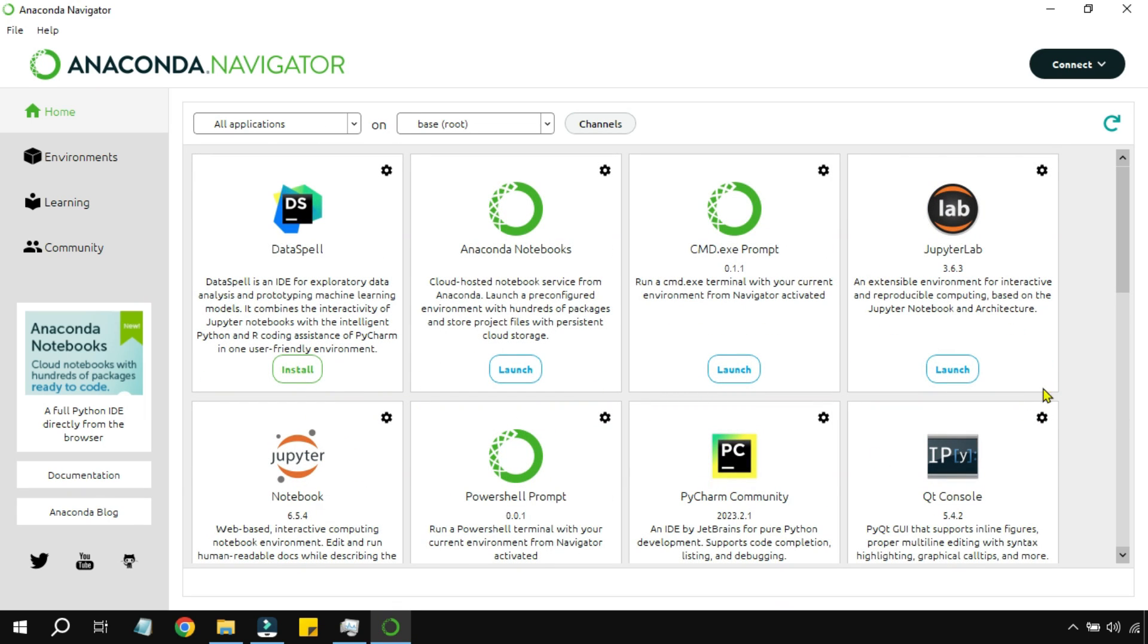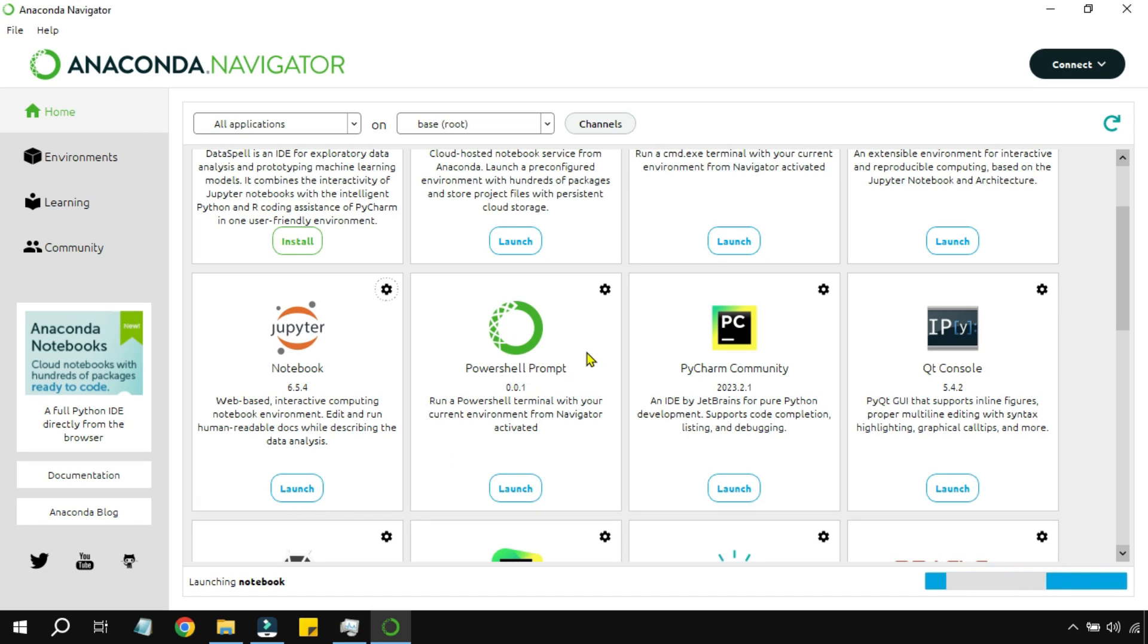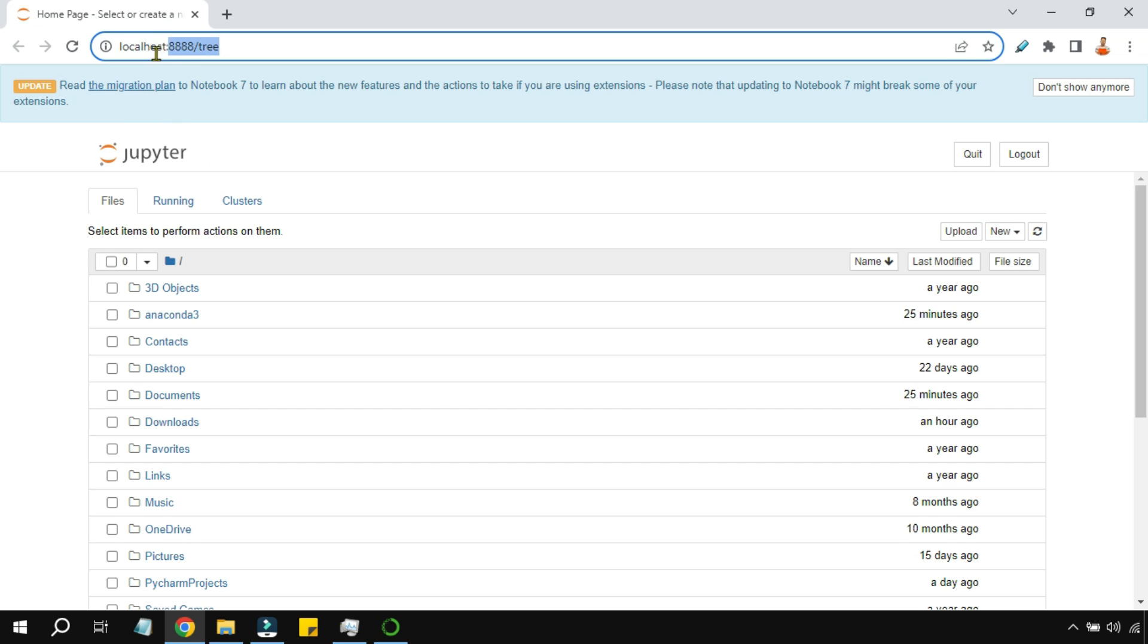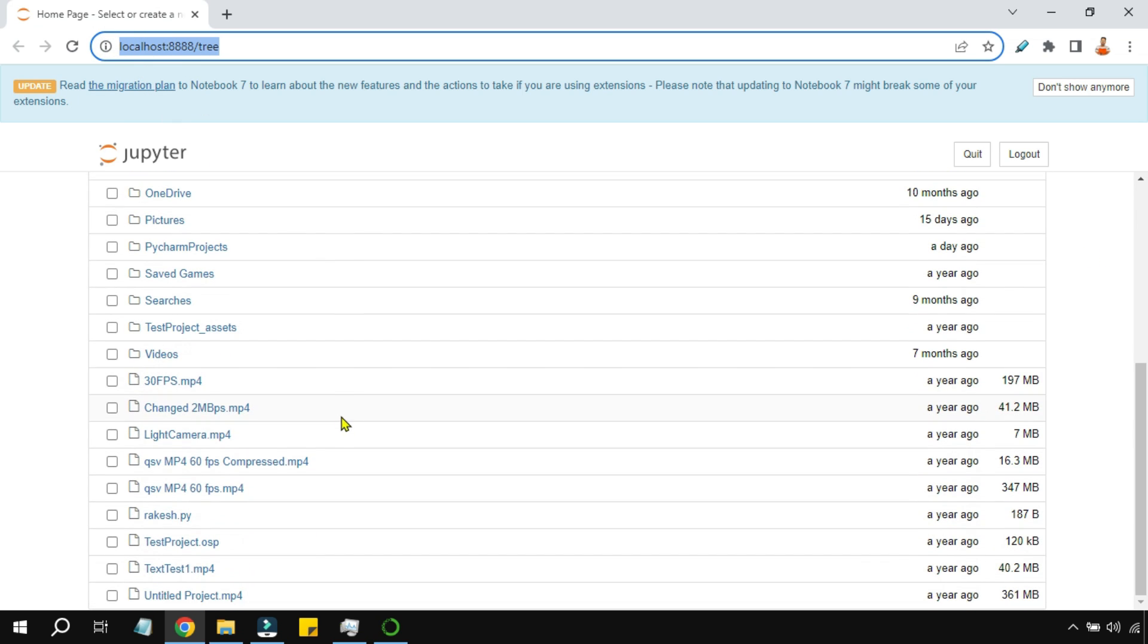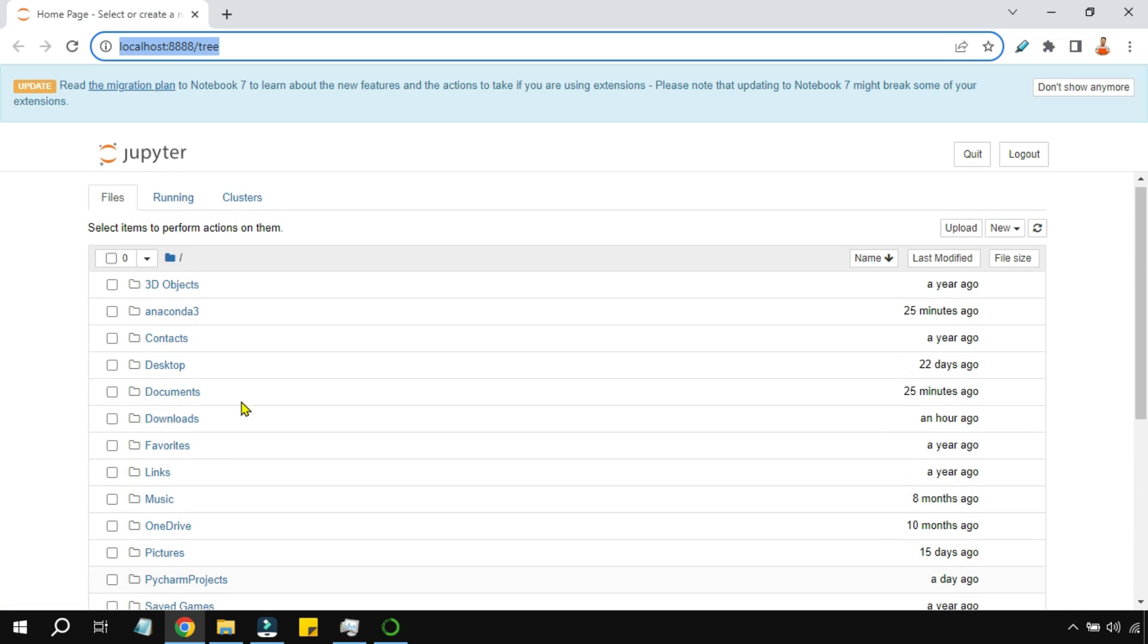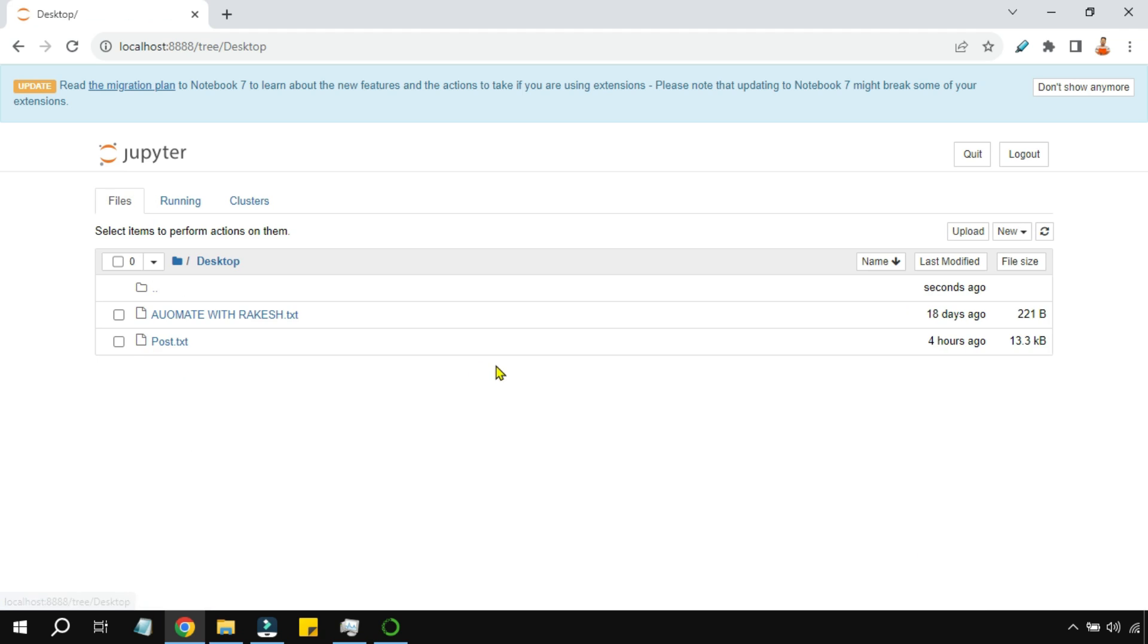One thing you may be interested in is Jupyter Notebook. All you have to do is simply click on Launch. The Jupyter Notebook has opened in your default browser on localhost. Once this is done, you would see the entire set of different folders. I am going to create my project in a specific folder - maybe the desktop.